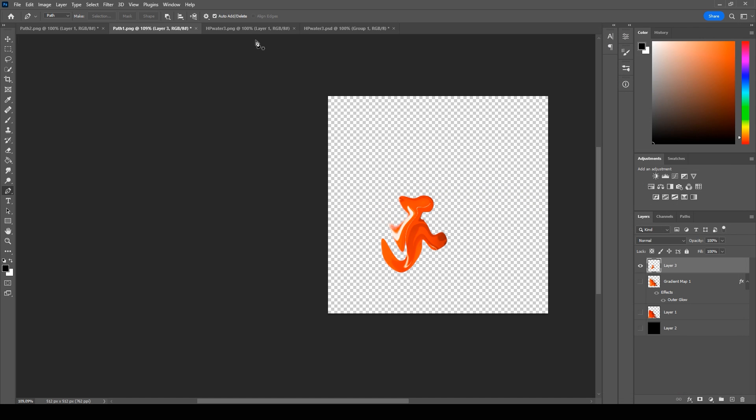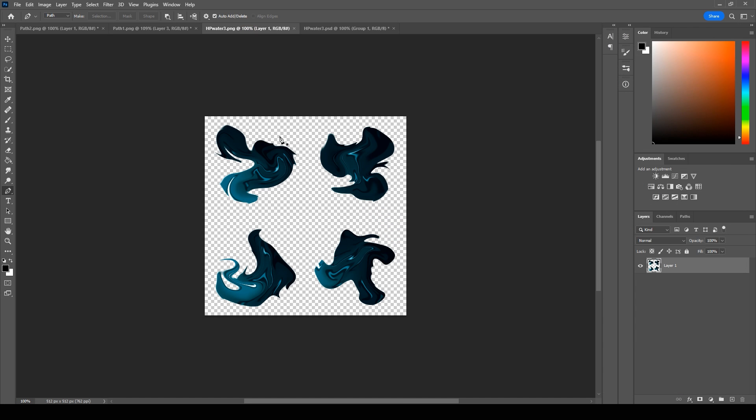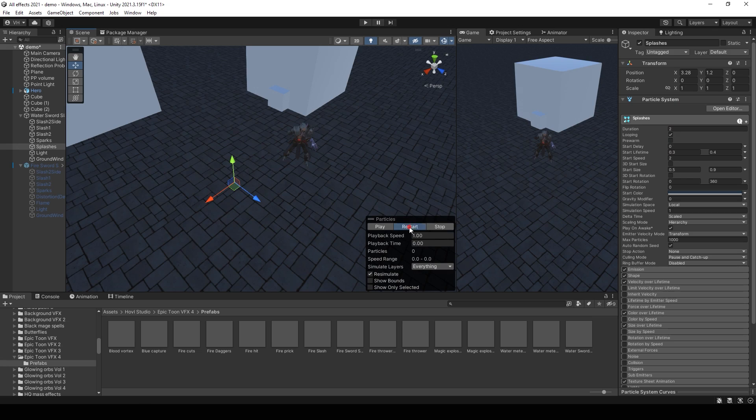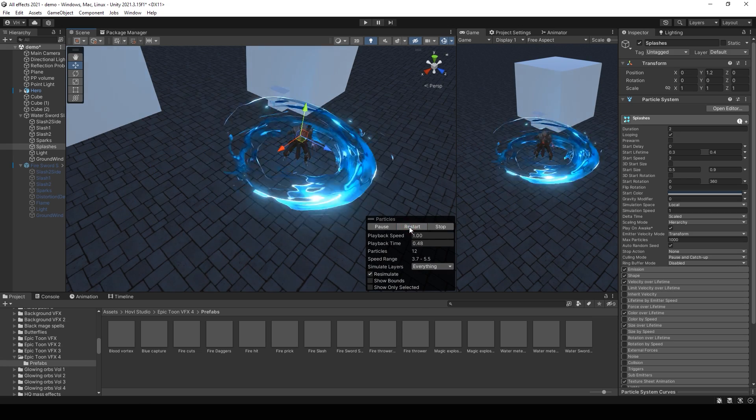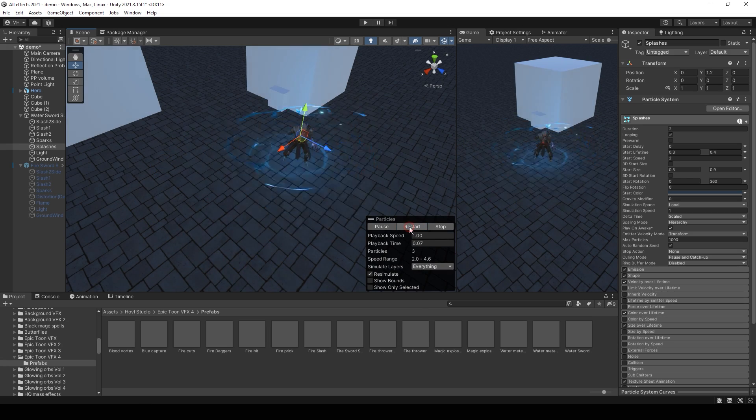And use liquify filter again. And it's better to have, for example, four figures. To make effect more random. And use it in your effect.